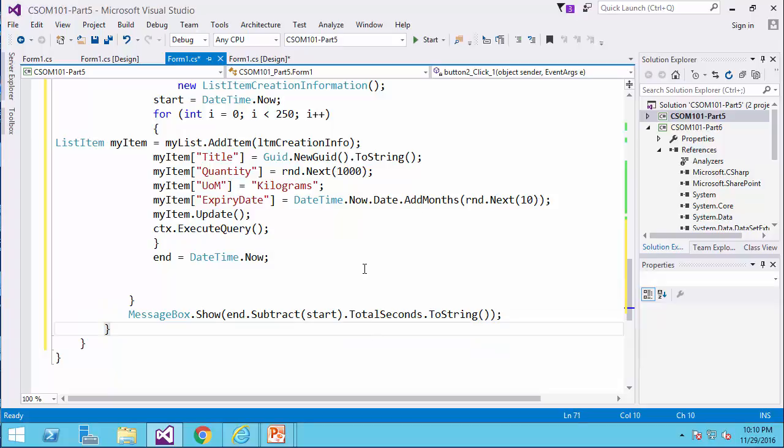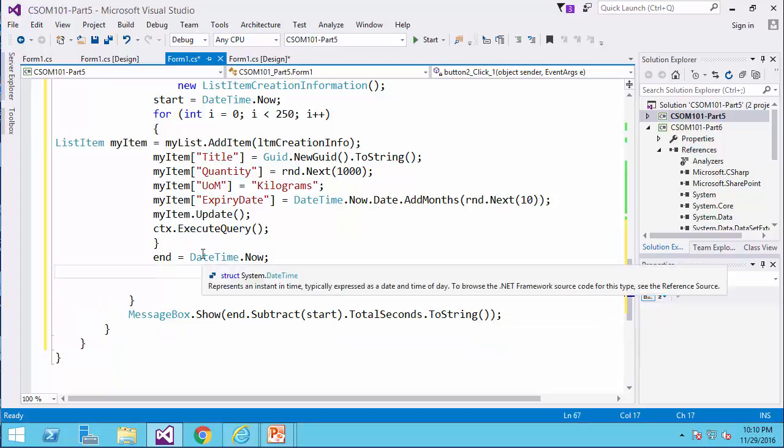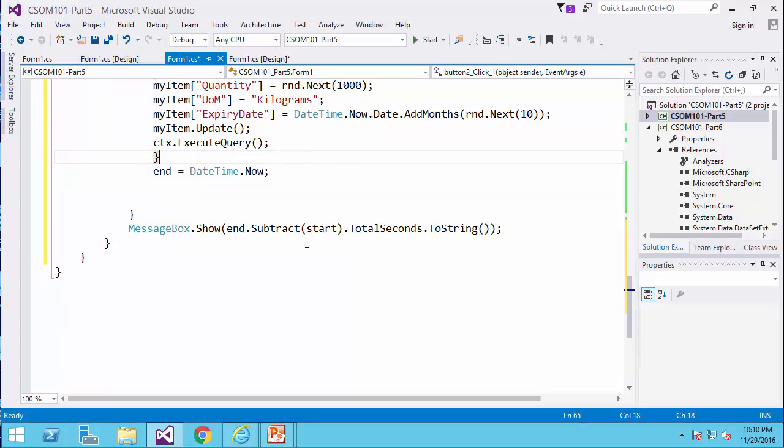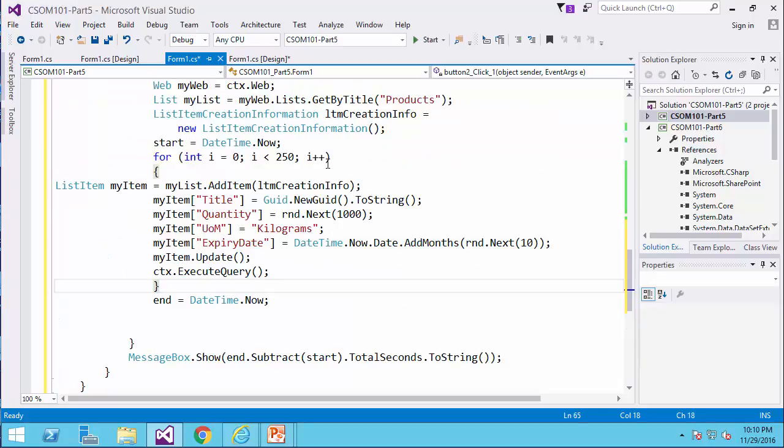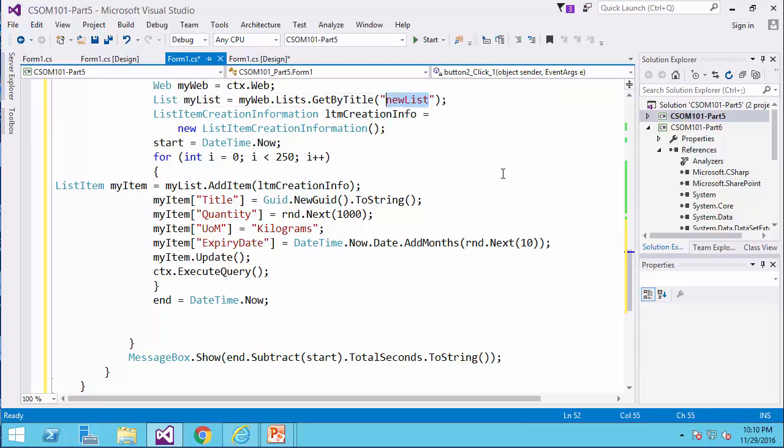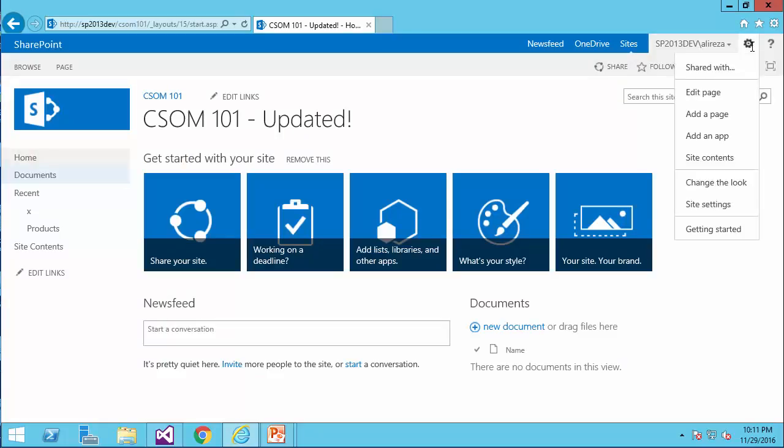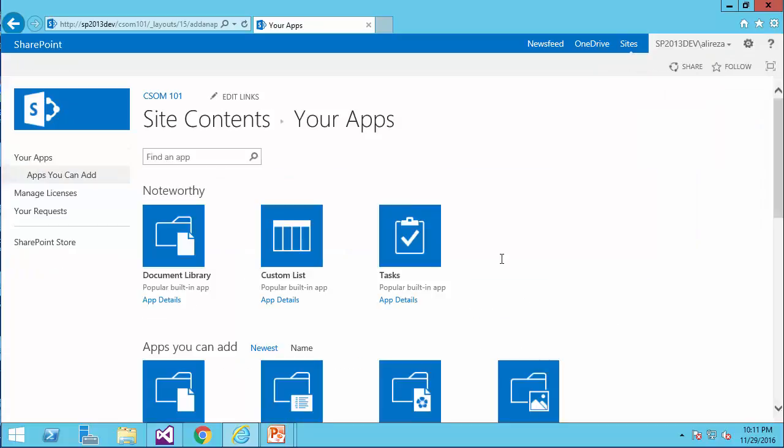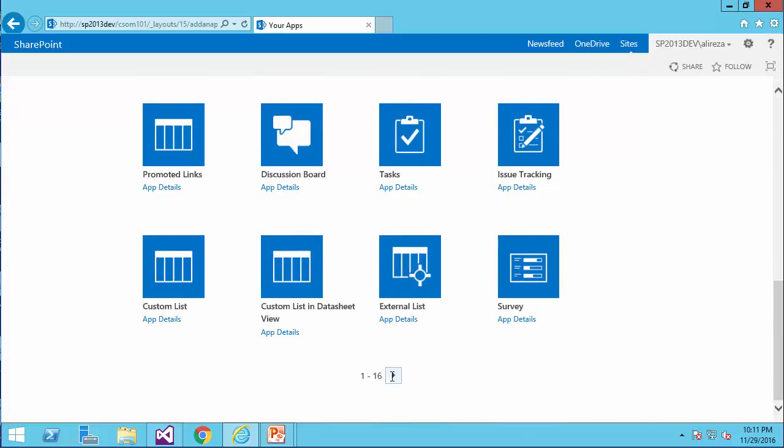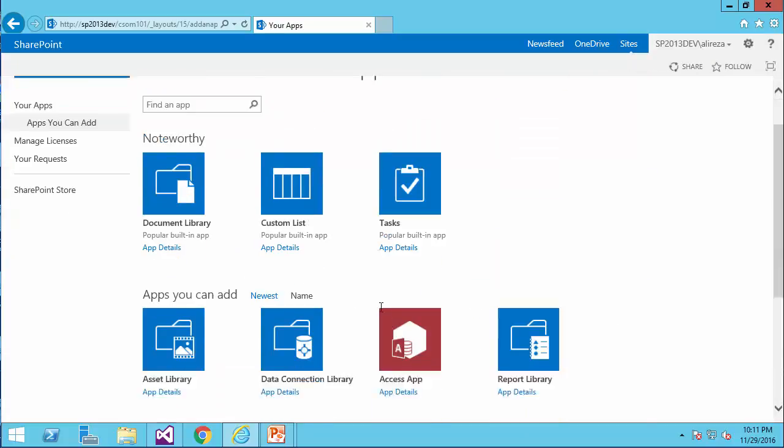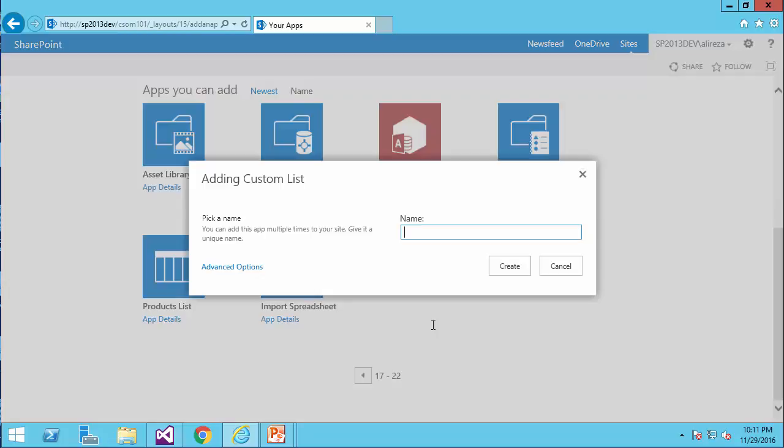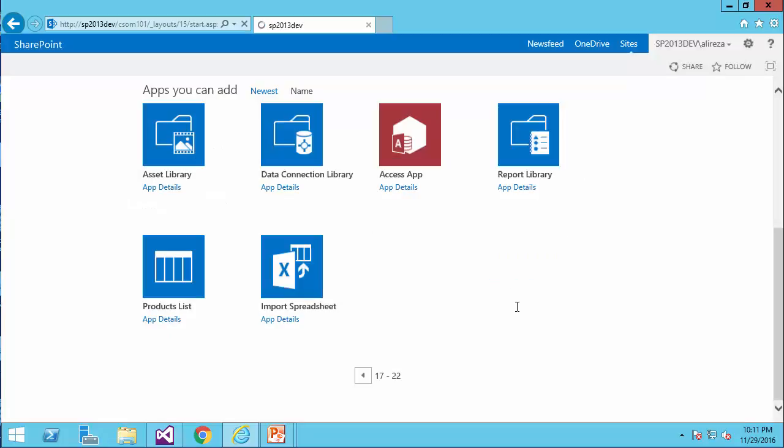So the moment that I run this code, it should insert 250 values into a list called products. Let me create a blank list called, for example, new list inside SharePoint. So it's going to be add an app, I already created a template for it, product list, and this is the list that I have.